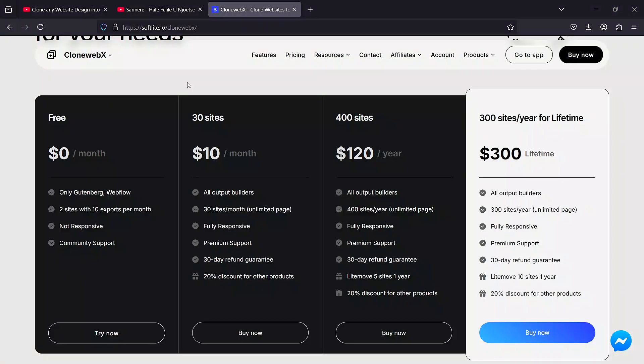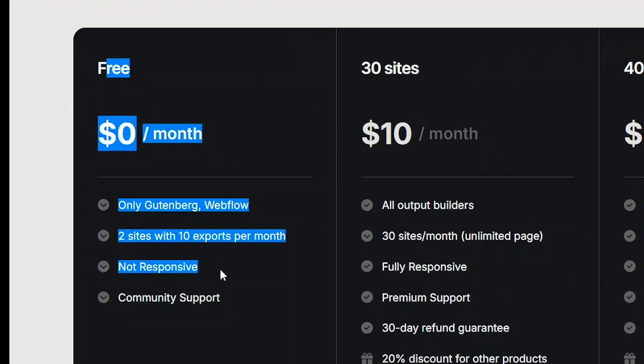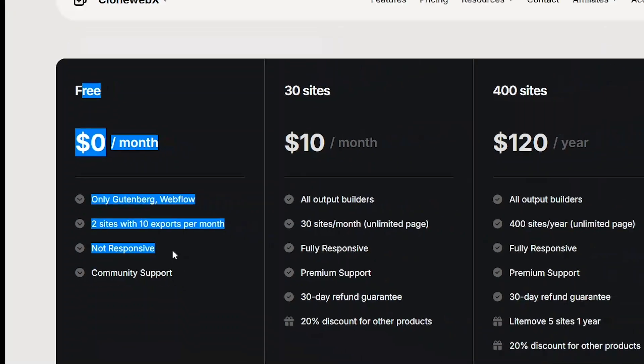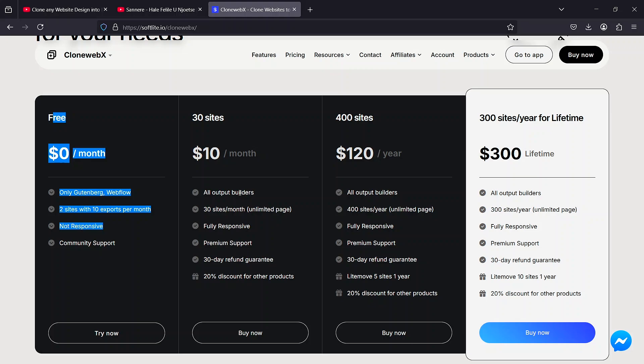One thing I forgot to mention is that they do have a free tier here so please use this to get a feel of how the tool works before signing up for the pro version. If you do decide to sign up for cloneweb x please use my link in the description down below. With that said thanks for watching and I'll see you in the next video.